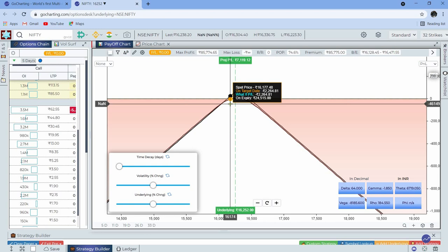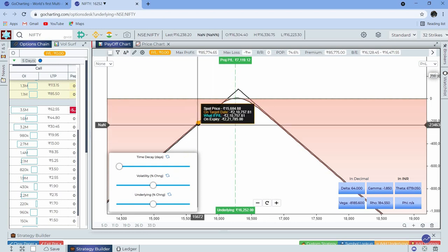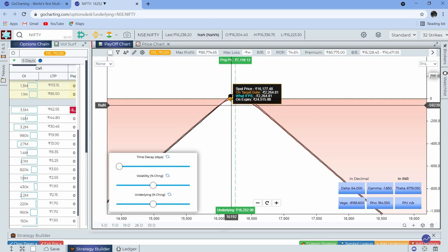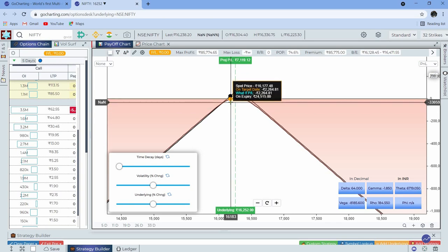'On expiry' is self-explanatory — on expiry, if the spot price is here, this is what I will get. It's about 24,000. Even if the price moves against me by this much, I still make money because it's a straddle.